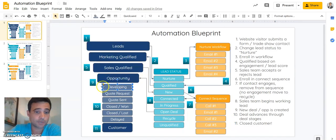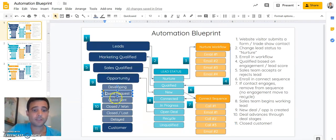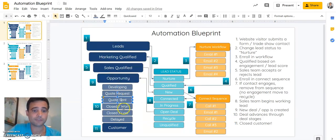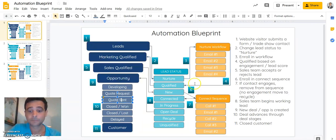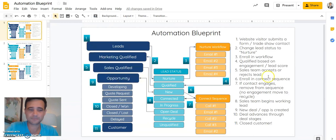We'll change their lifecycle stage to opportunity and they'll continue moving through the pipeline. We have some pretty generic deal stages: developing the deal, a quote request, the quote gets sent, and then we identify it as either a closed lost or a closed won deal — and finally, we've turned them into a happy customer.